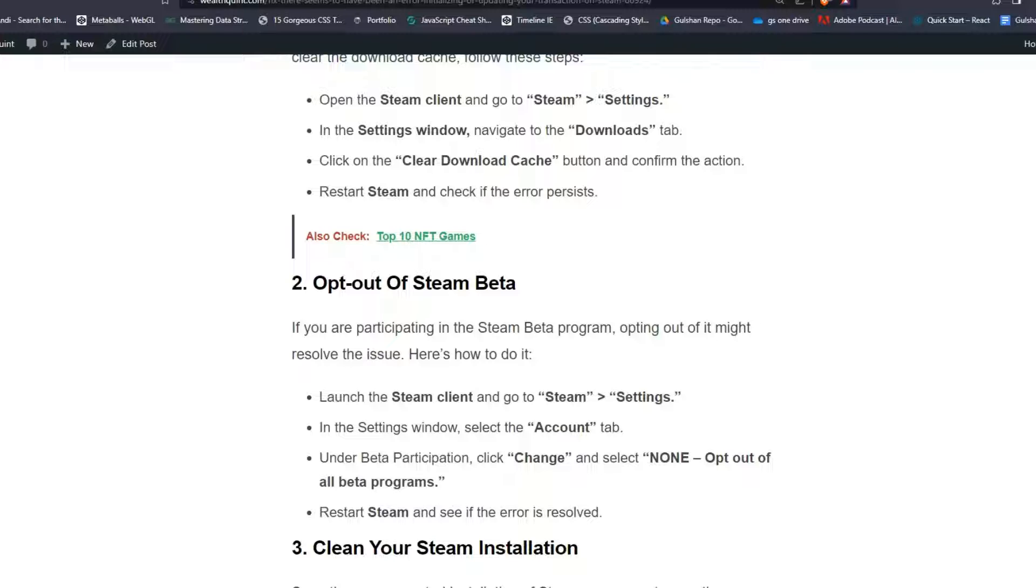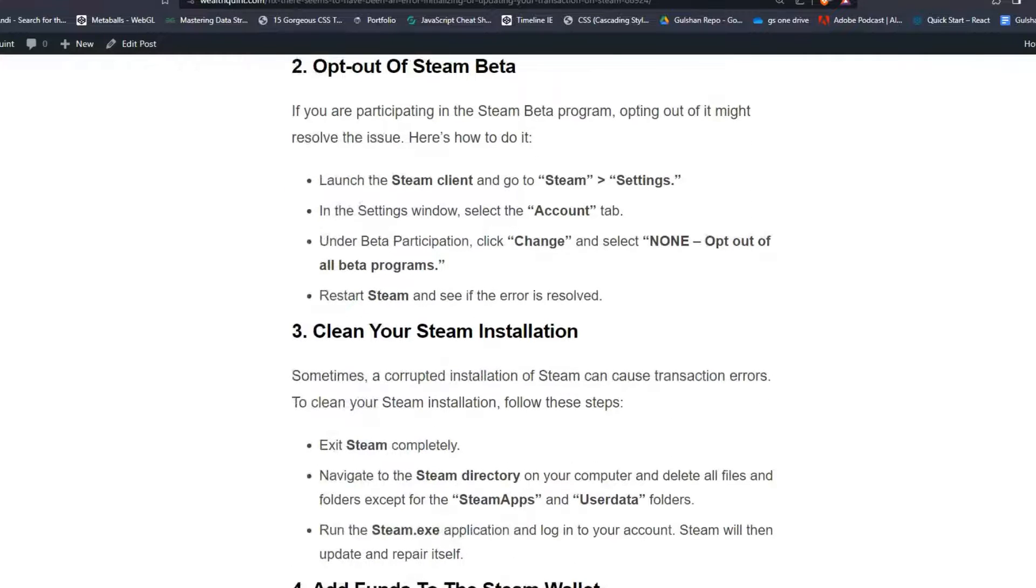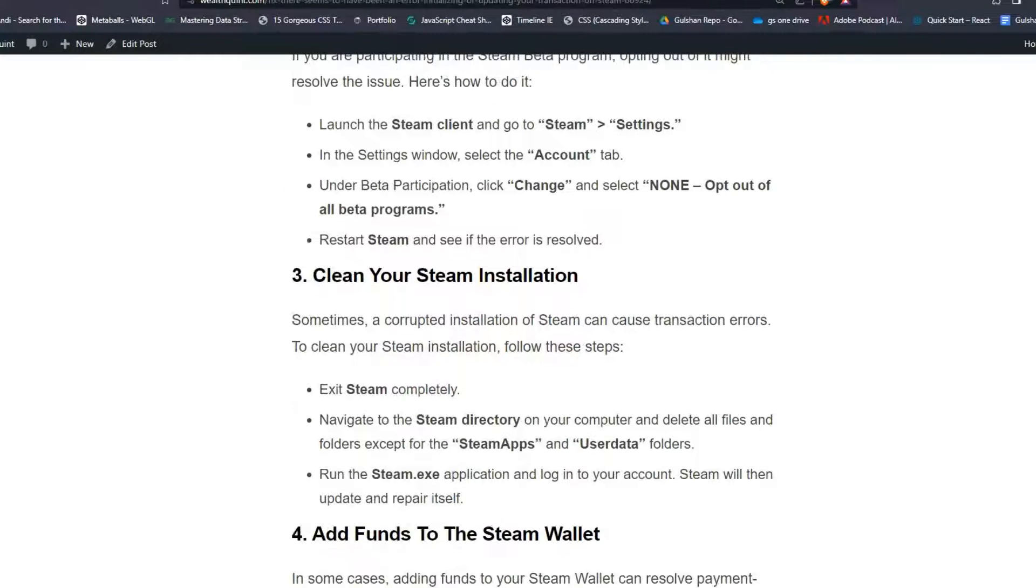Launch the Steam client and go to Steam Settings. In the Settings window, select the Account tab. Under Beta Participation, click Change and select 'None - opt out of all beta programs.' Restart Steam and see if the error is resolved.